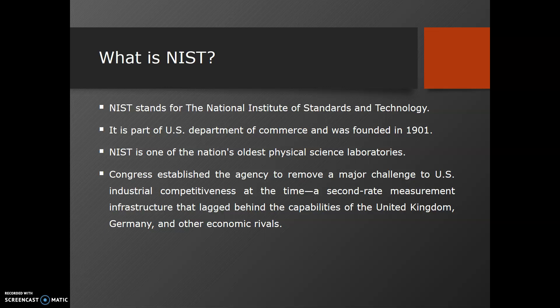Now why has Congress established NIST? Congress established this agency to remove the major challenges to US industrial competitiveness. At the time, a second-rate measurement infrastructure lagged behind the capability of United Kingdom, Germany, and other economic rivals. So US Commerce established this entity to help improve their practices, standards, policies, and guidelines — that organization is called NIST.